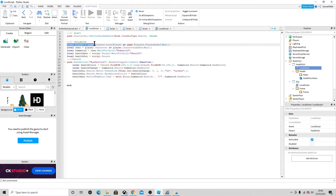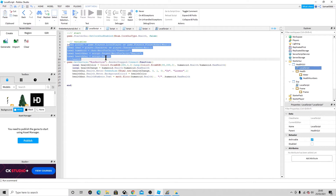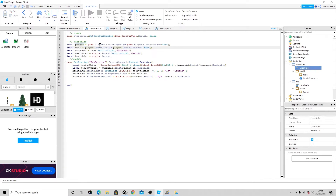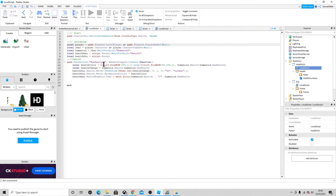For variables: local player = game.Players.LocalPlayer. This sets up the player variable. Then we get the character: player.Character or player.CharacterAdded:Wait(). Then we find the humanoid from the character. This makes all the code simpler — instead of writing the full long path like game.Players.LocalPlayer.Character:WaitForChild('Humanoid') every time, we just use these variables.